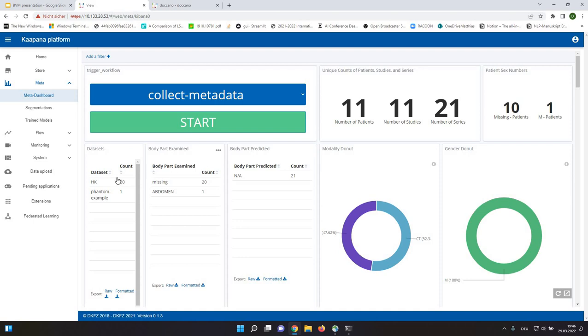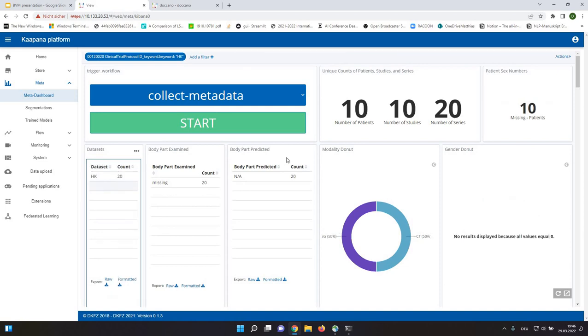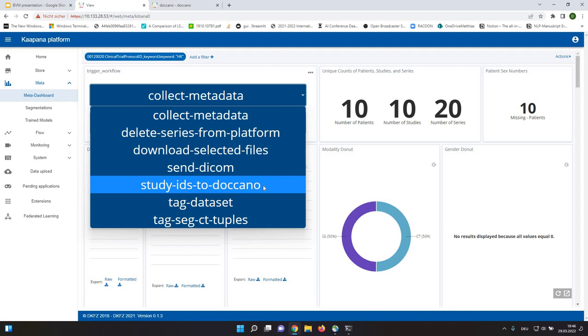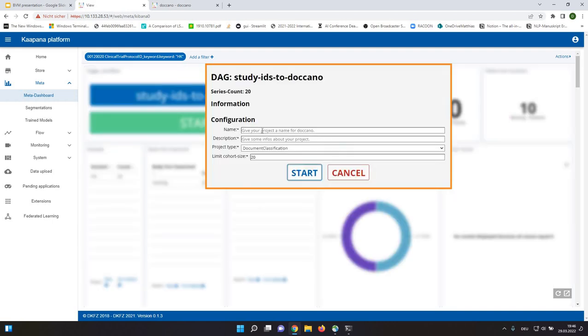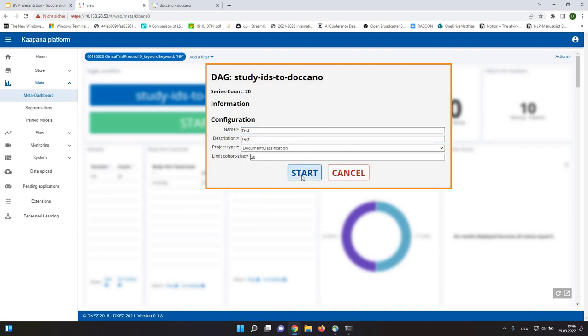I have sent already a dataset with a tag HK to this platform. And now I will execute our workflow called StudyIDs to Docano. And this workflow will create a project in Docano.